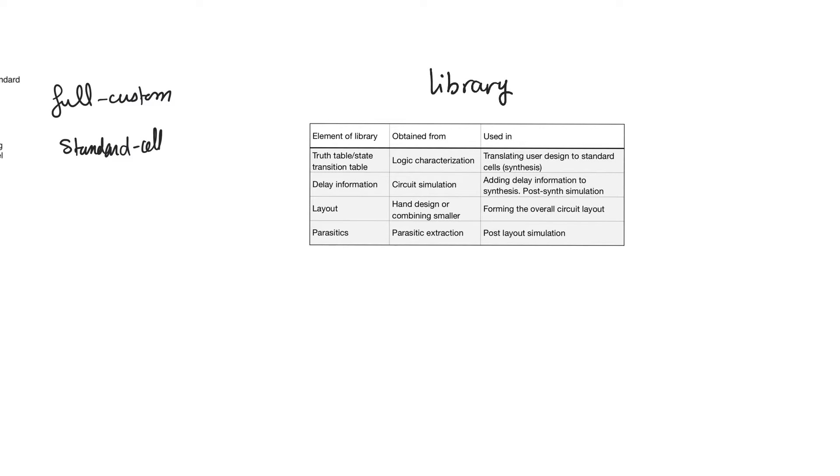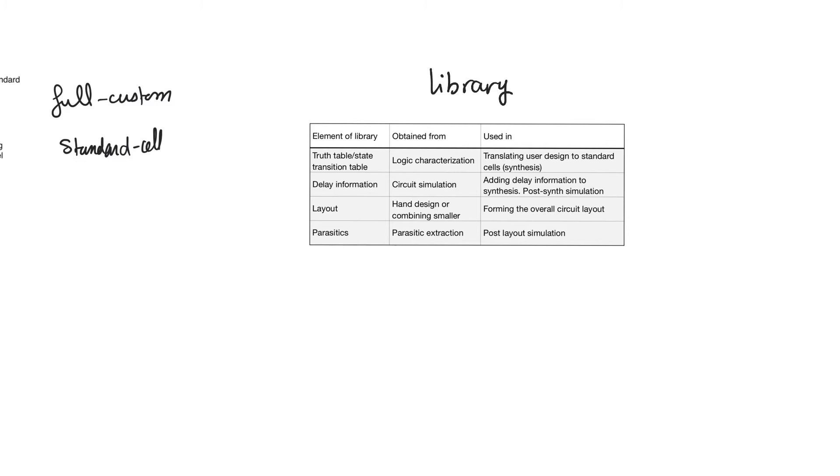It will contain information, for example, about the logic function implemented by the standard cell. If we are talking about a combinational circuit, that would be a truth table. If we are talking about a sequential circuit, we are going to talk about a state transition table. The standard cell entry, of course, contains also the layout because that's the whole point. We have to arrange these small layouts next to each other and connect them together so that we have the overall layout. And let's not forget why we want the overall layout. We want the overall layout because that's what is sent to the fabrication facility. And that's where we get the photo masks from.